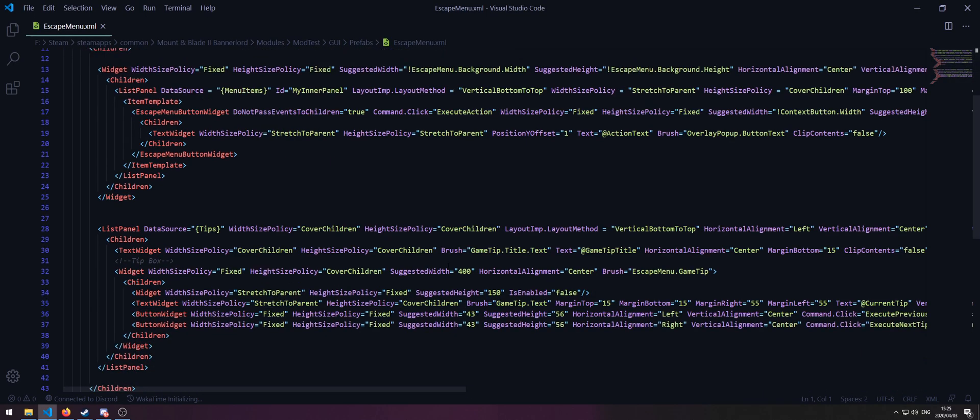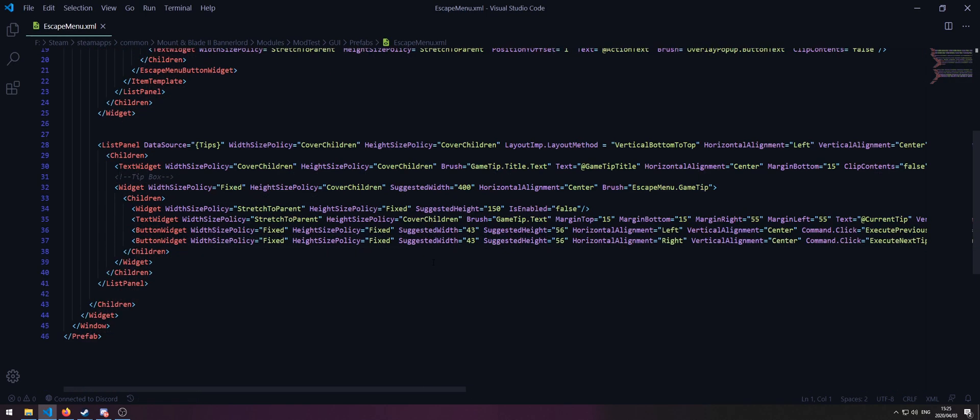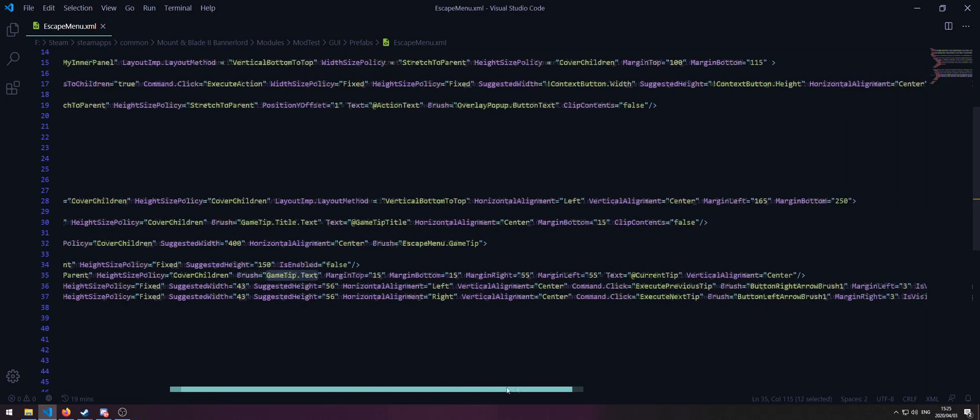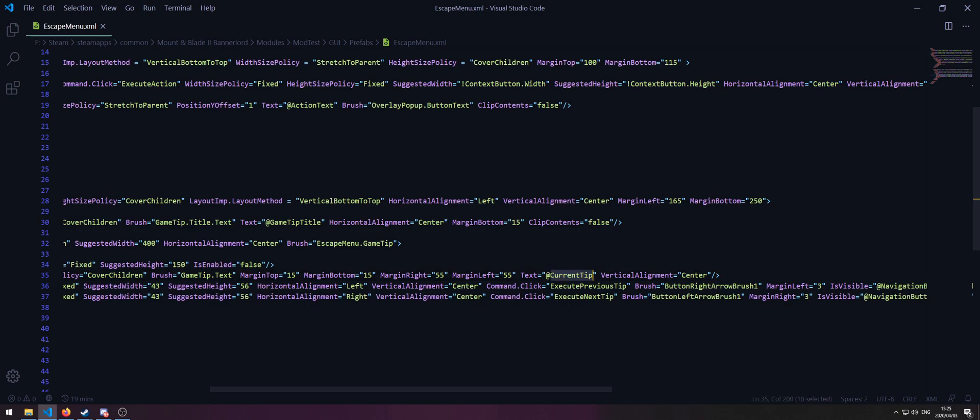Since we're gonna be modifying the tip itself, scroll down until you see gametip.txt over here. Now the text is normally equal to whatever the current tip is in your own language, but let's change this to something more definite like example tip here and then save.